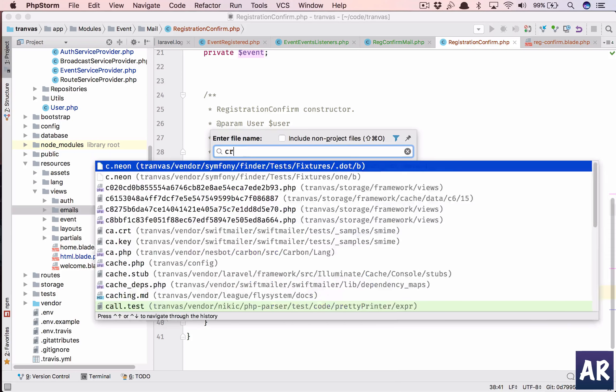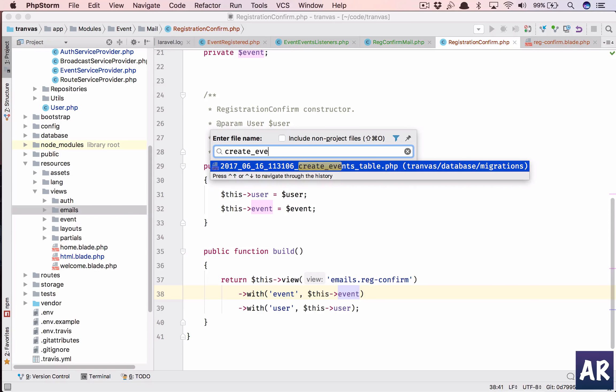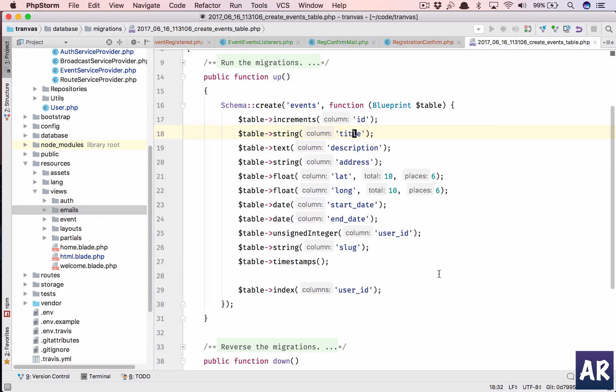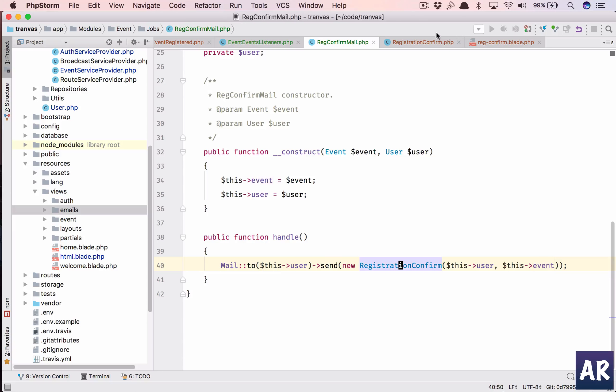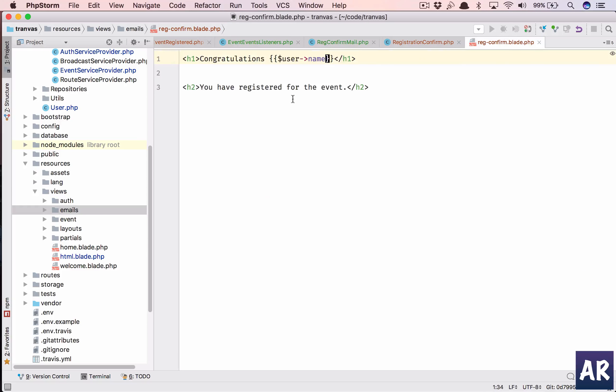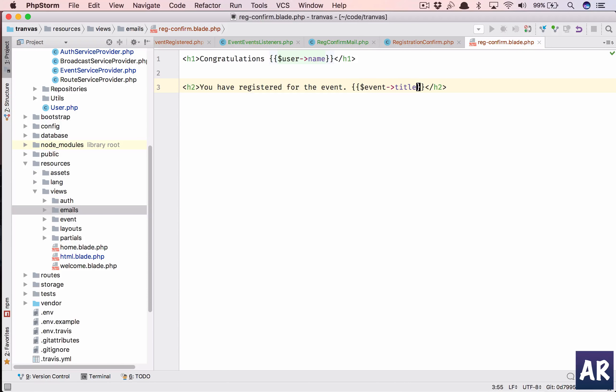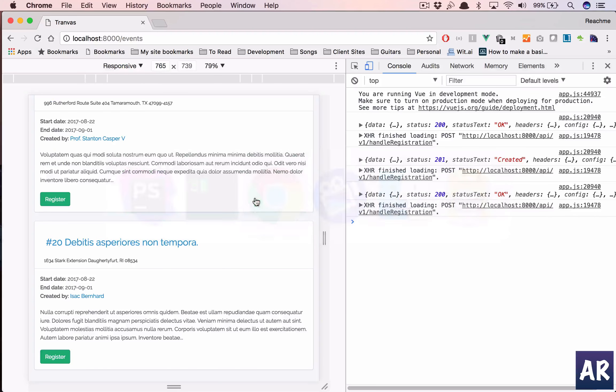So create event, we have title right. So where is the blade? Congratulations and then my name, you have registered for the event dollar event title. Now I'm using mail trap for sending out all the emails. You can use any smtp service.